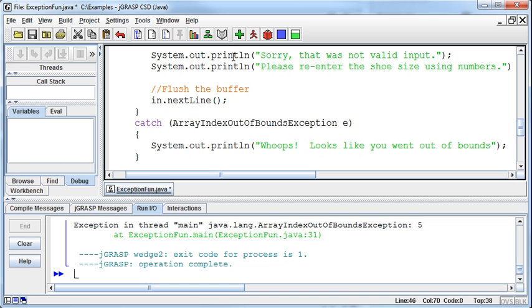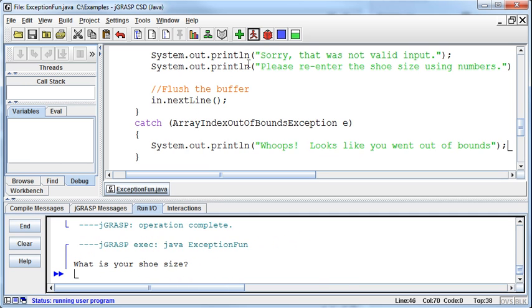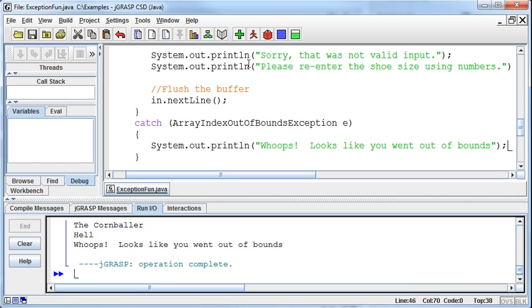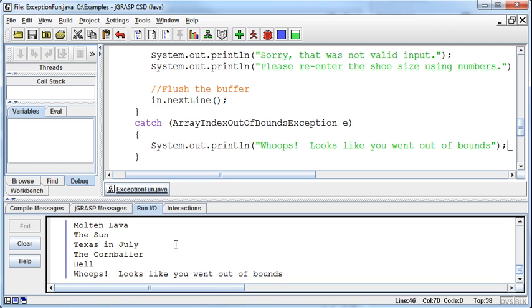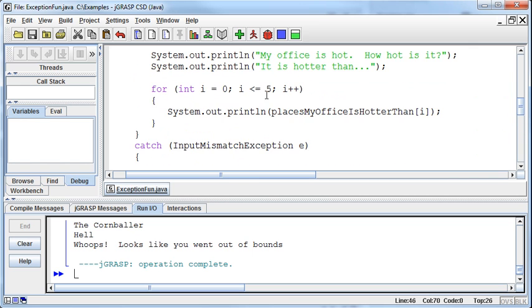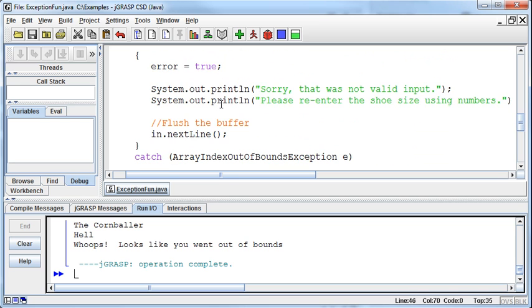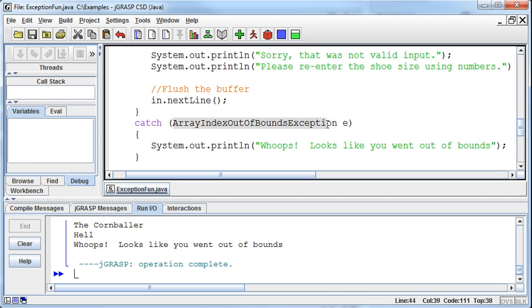Now when I run this program, what's your shoe size? 14. It goes through and runs this program. My office is hot. How hot is it? It is hotter than molten lava, the sun, Texas in July, the corn baller, and hell. Then at that point, it tries to access the fifth element of the array, or element five, which would be the sixth element. When it tries to access element five on this last time through the loop, it'll jump down and look for a catch for that error, and there is: array index out of bounds exception. It prints 'Whoops, looks like you went out of bounds.'